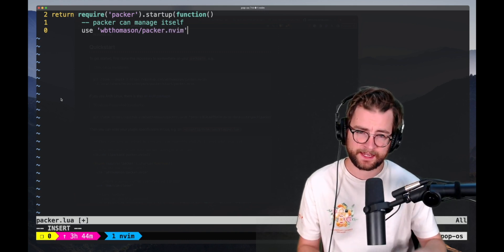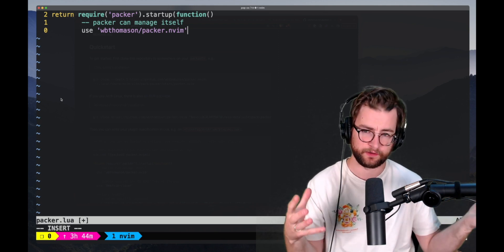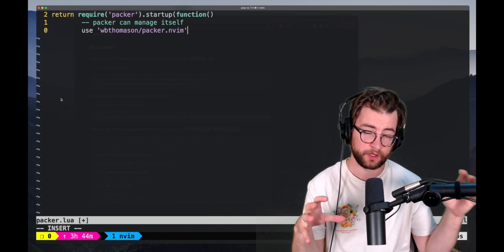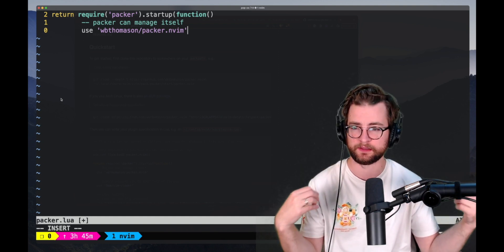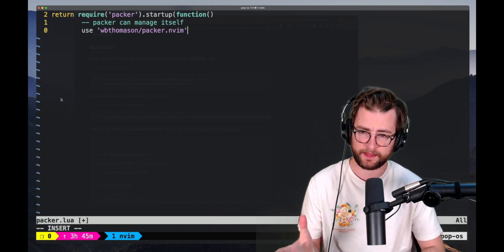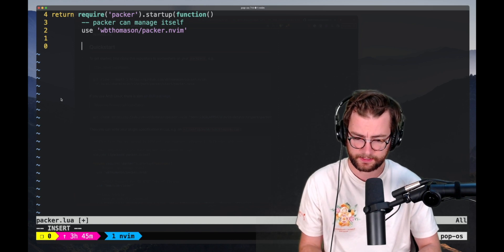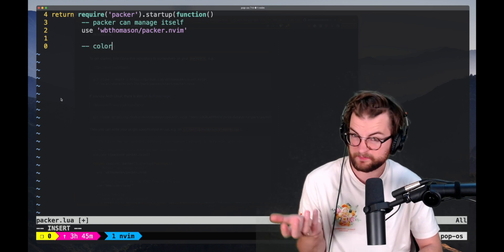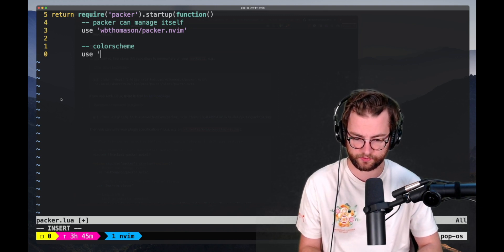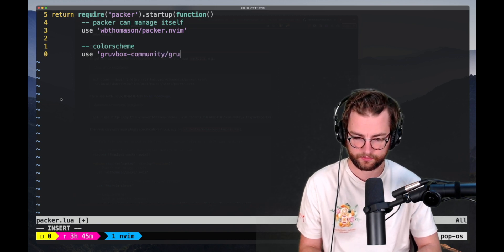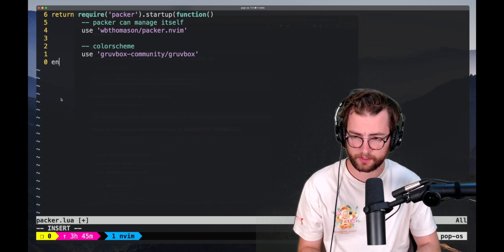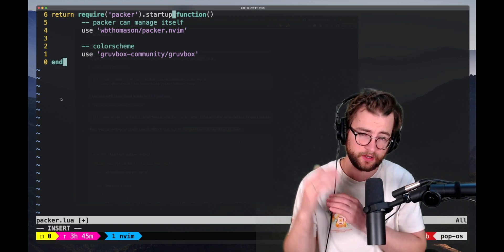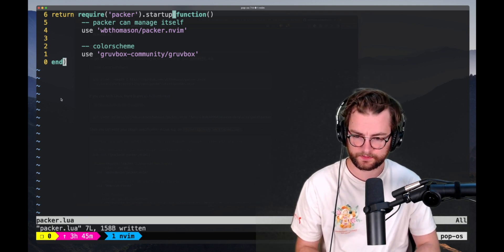But what we're going to call within this callback function is this very special use function that Packer knows about. And we're going to use Packer.nvim. And that really is the shorthand for the GitHub URL. Packer can know about a bunch of different things. It can know about the shorthand GitHub URLs or full-on URLs that it'll pull down all the necessary files to actually load in that plugin. So we're going to use Packer.nvim. It can actually just manage itself, which is super nice. And then we want to set up, for an example here, just a color scheme. I really like Groovebox. So we're going to use Groovebox community Groovebox. And then to finish this out, we're just going to call end, which finishes out that callback function inside of that chunk.